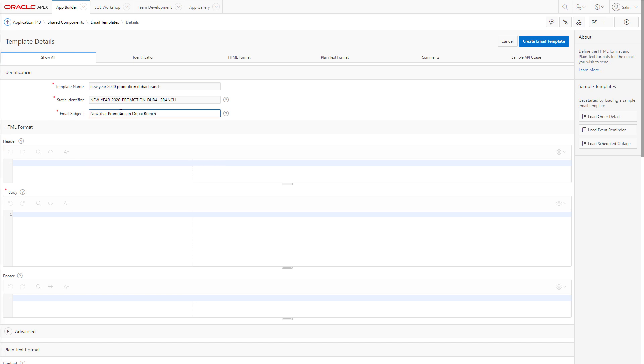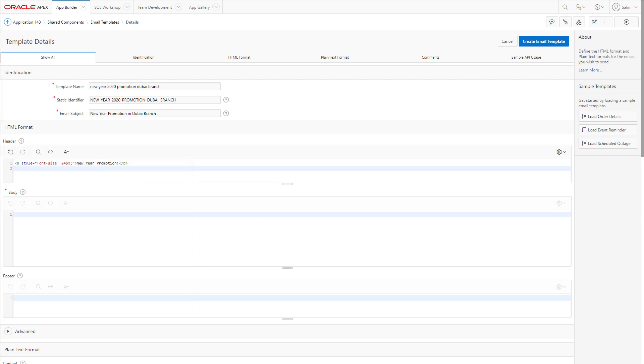So if you call your template name New Year 2020 Promotion Dubai Branch, for example, you have your static identifier automatically generated. Let's have an email subject and a header of HTML, a body, and then finally a footer.